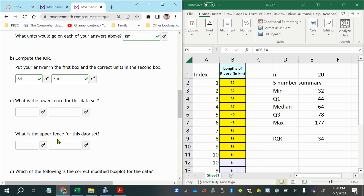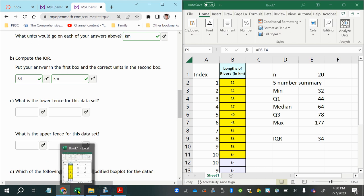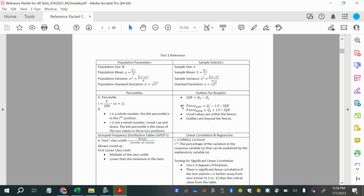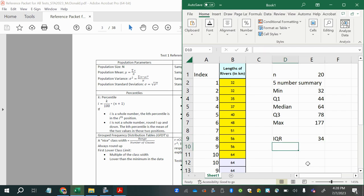Now we find the lower fence and upper fence — the boundaries of the non-outliers. The lower fence is Q1 minus 1.5 times the IQR, and the upper fence is Q3 plus 1.5 times the IQR. First, let's compute 1.5 times the IQR.